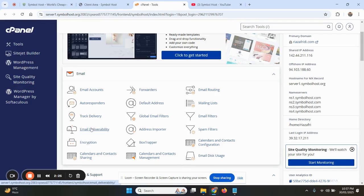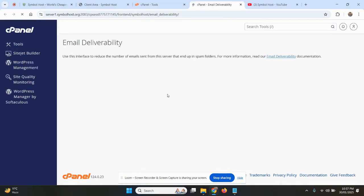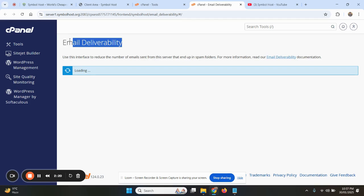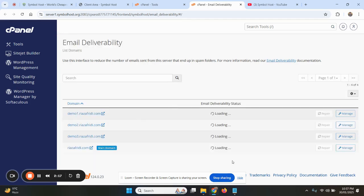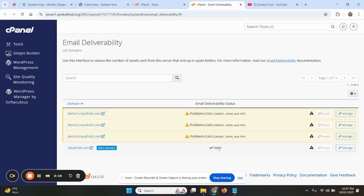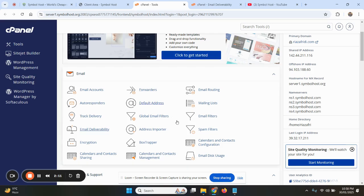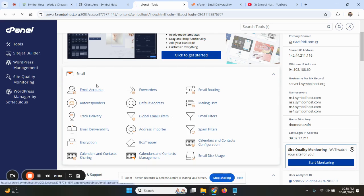When your email deliverability shows the SPF and DKIM records to be valid here, after you add them in Cloudflare, you can now create an email account here.